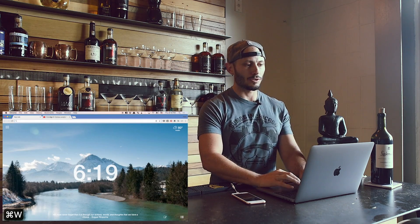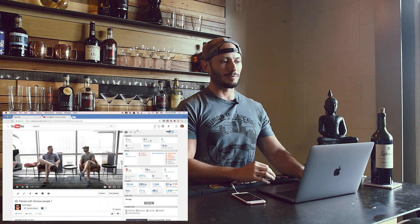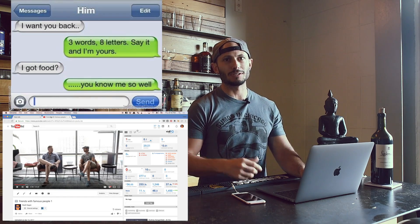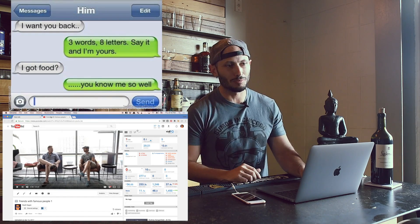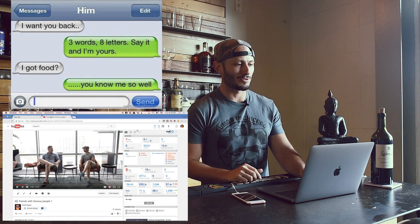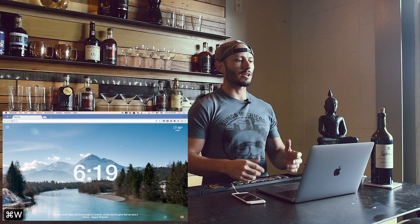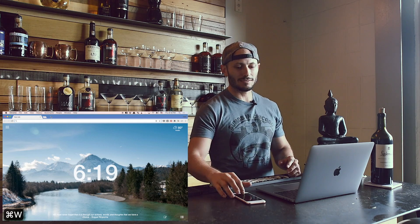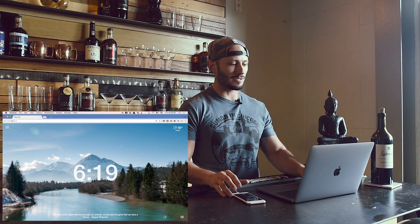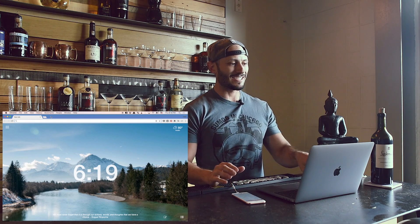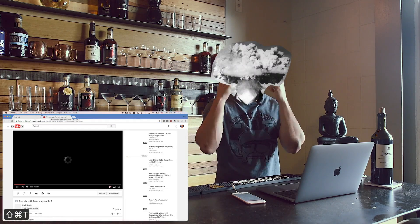Now let's say you open a tab and maybe the love of your life sent you a message, but it's going to disappear in two minutes. You close it and you're like, oh, that sucks. Shift Command T reopens the one you just closed.